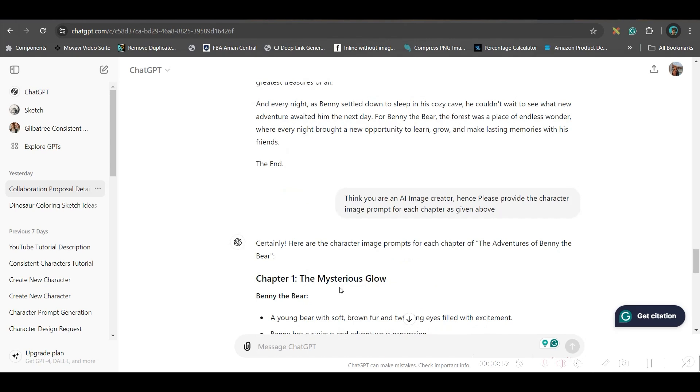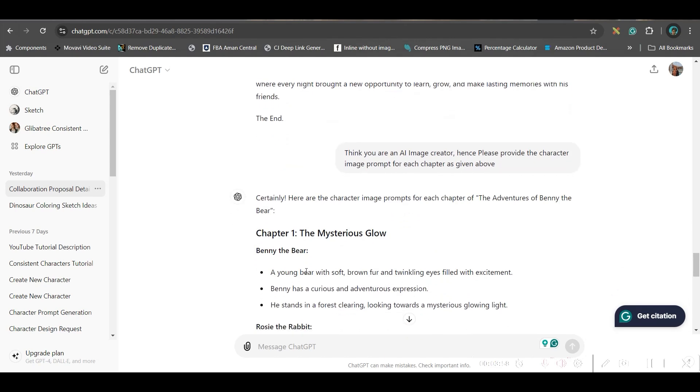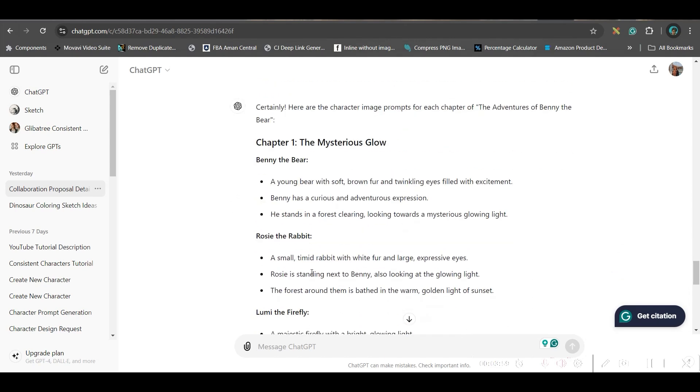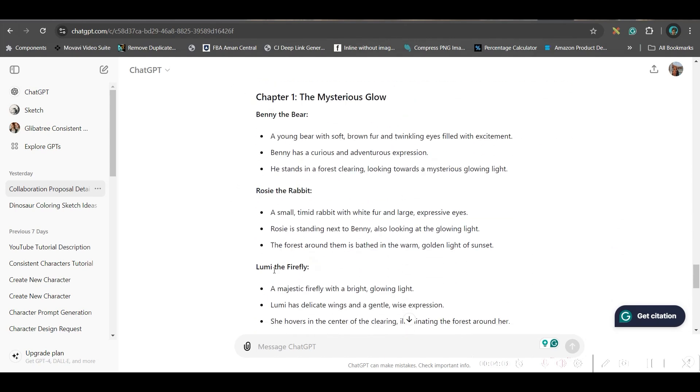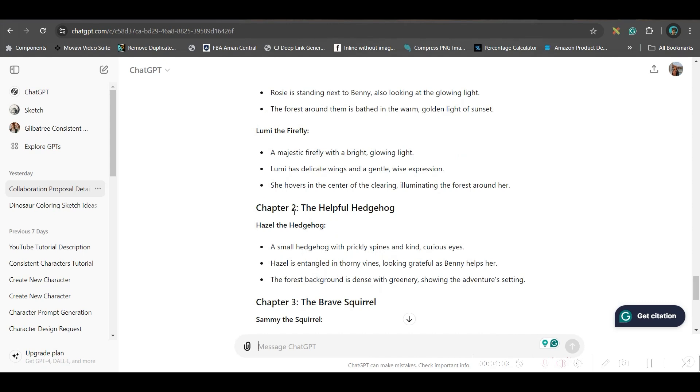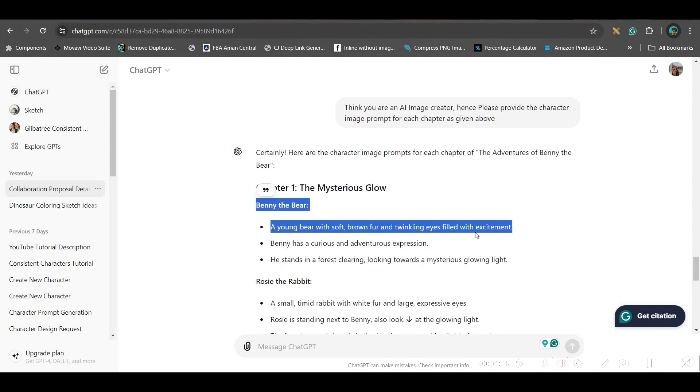One is the bear, whose name is Benny. One is Rosie, the rabbit. And one is Lumi, the firefly. I will copy one by one, and then we will go to the next software where we will generate the images for this.